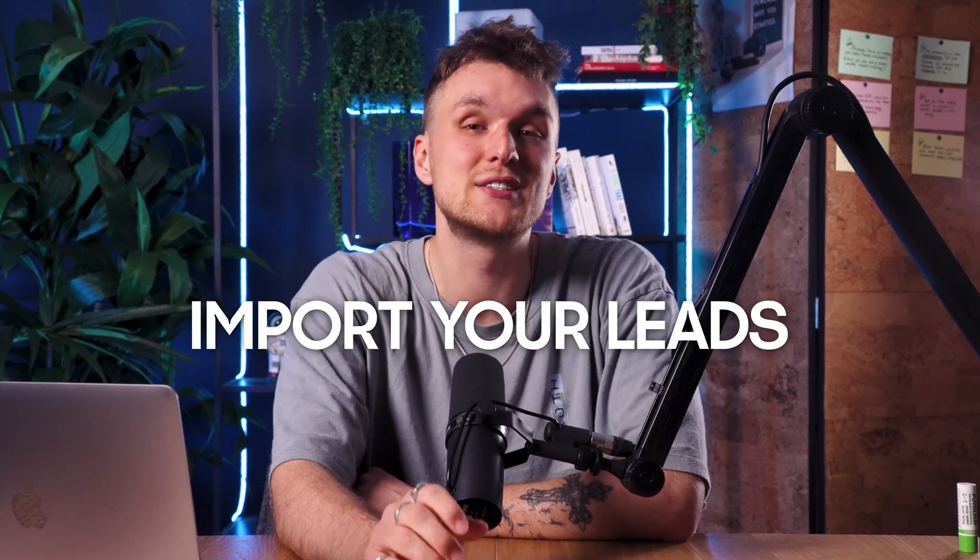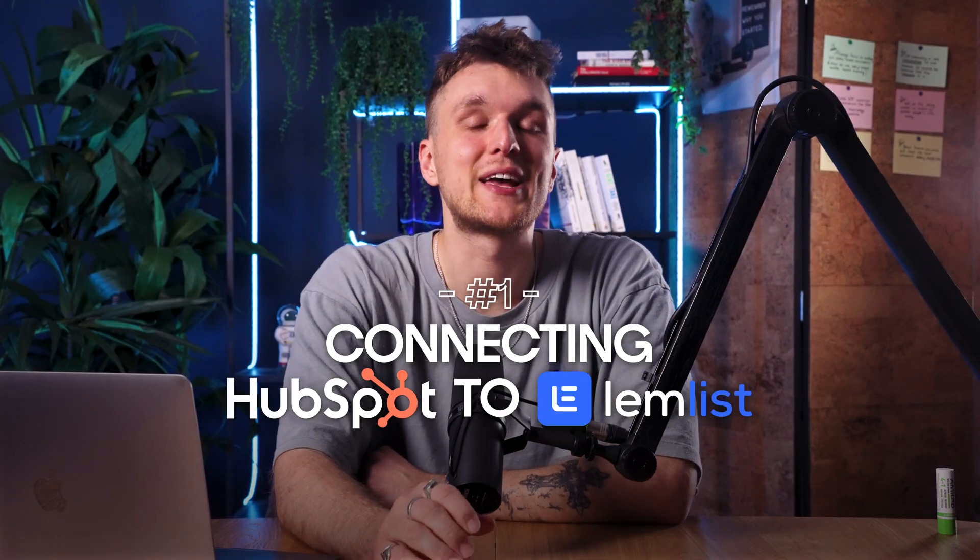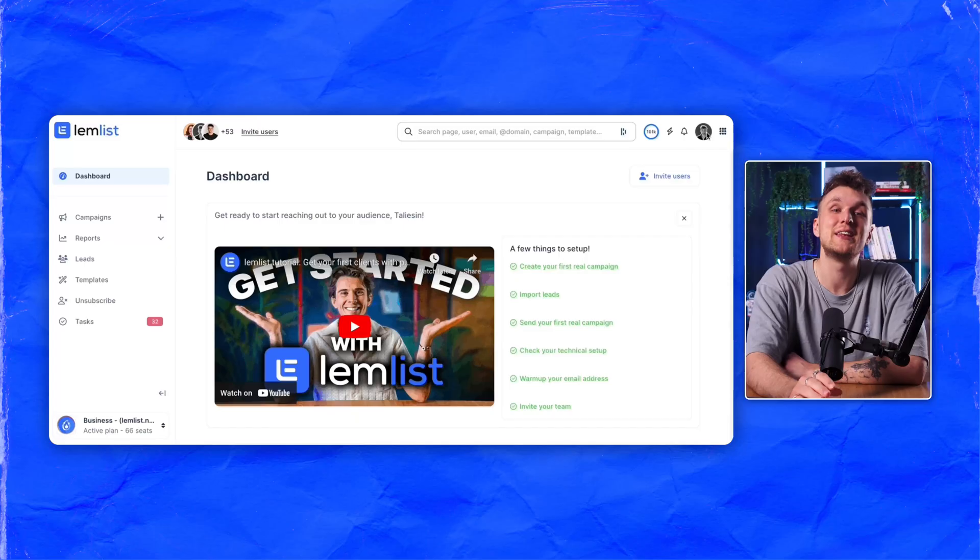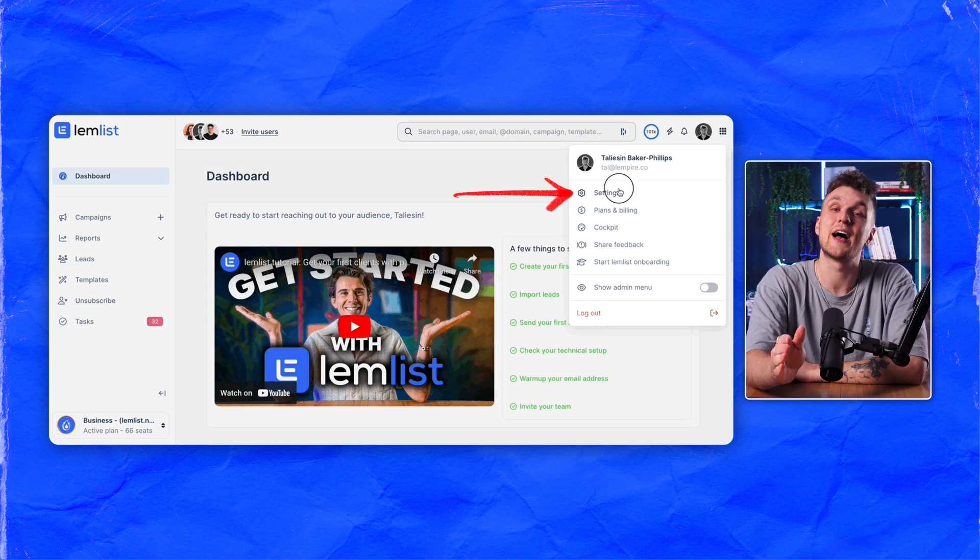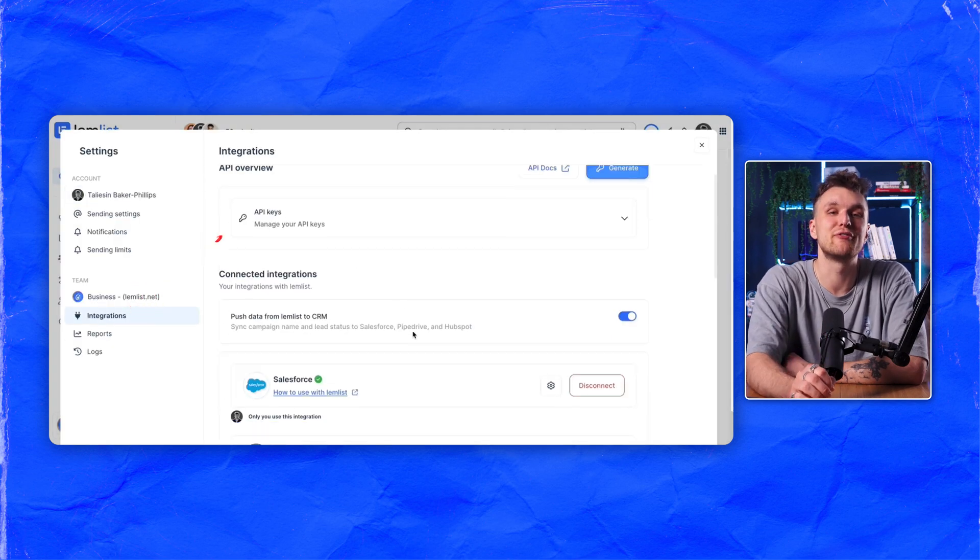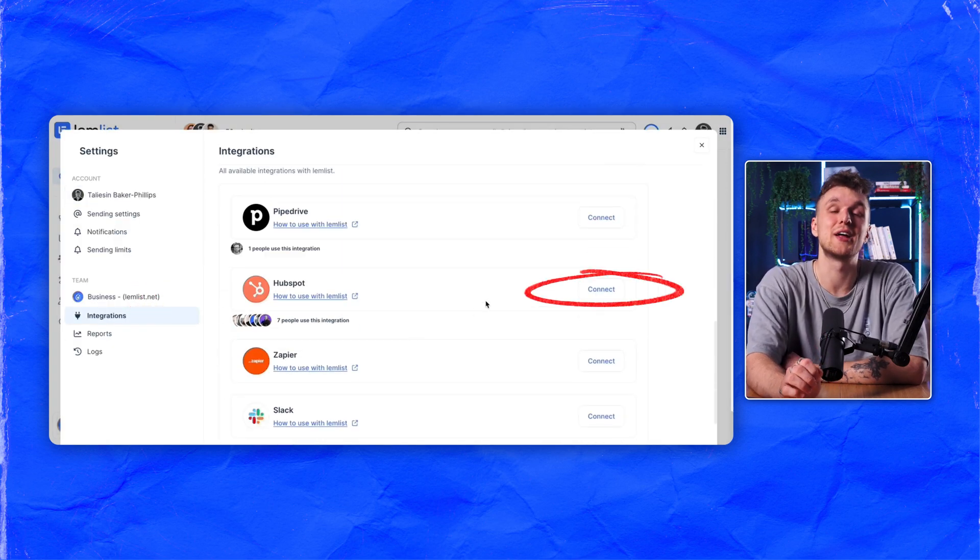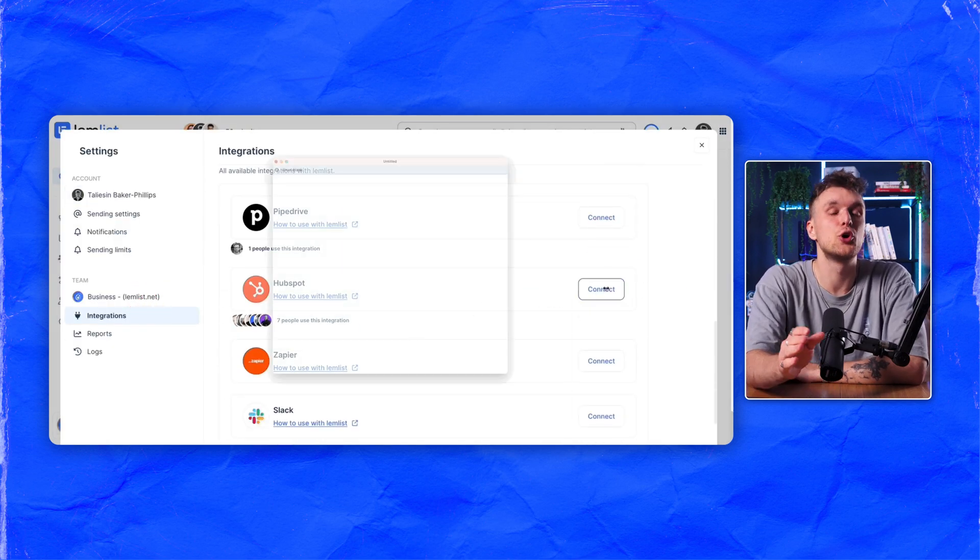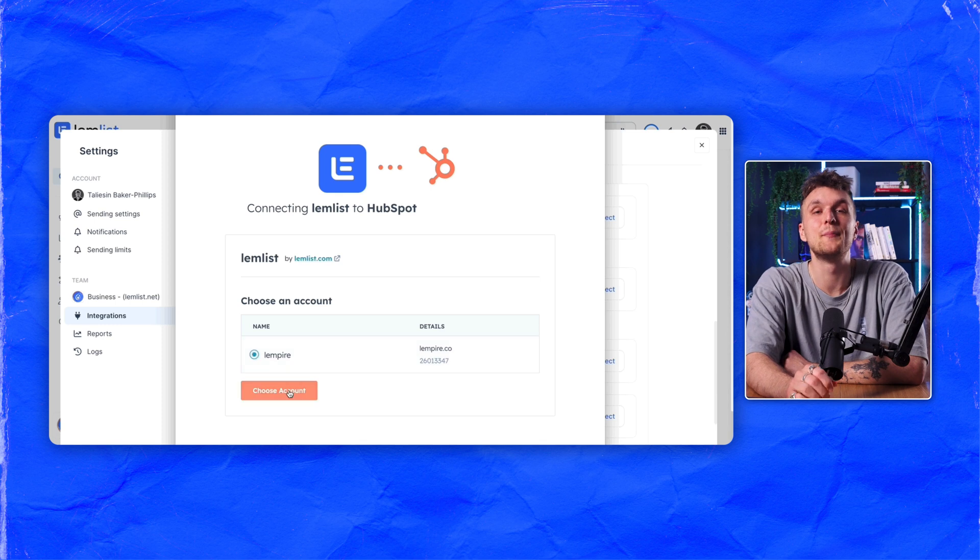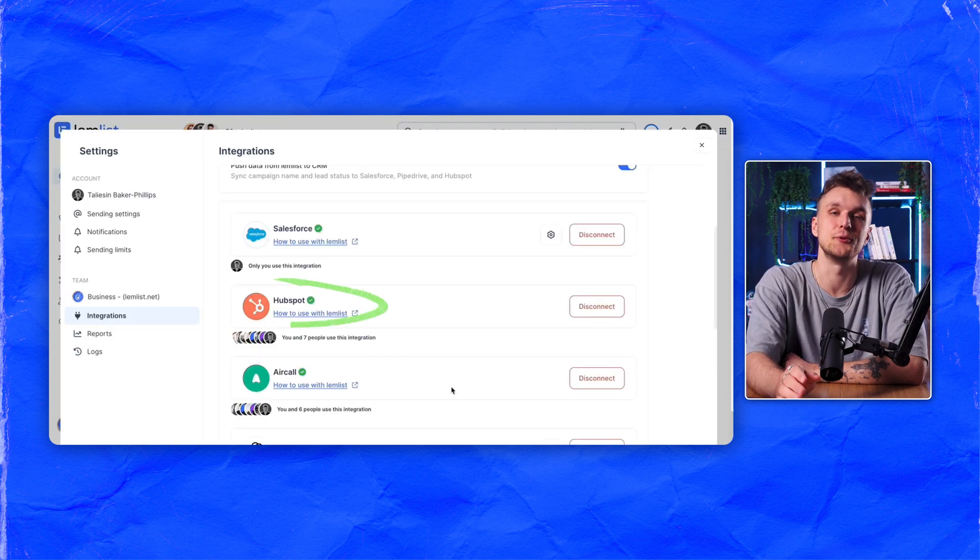So let's look at how you can import your leads from HubSpot straight to Lemnist. Let's start by connecting your HubSpot account to Lemnist. Navigate to Settings and then to Integrations. Scroll until you find HubSpot and click on the Connect to HubSpot Account button. A login pop-up will appear. Enter your details and authorize a connection. You're all set.